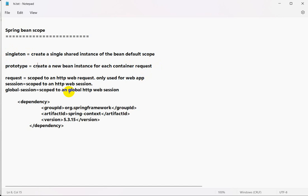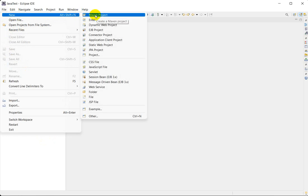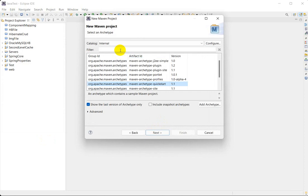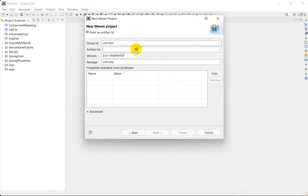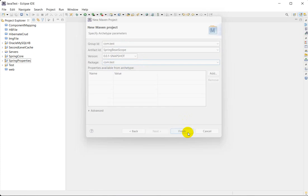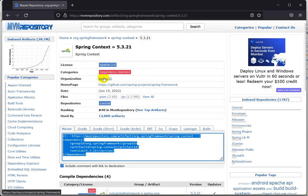We will only see examples of two scopes: singleton and prototype. I am using Eclipse IDE. Go to File, then New, and we will create a simple project. Click Next, go to the catalog Internal, filter and choose Quickstart, then click Next. I will give the name 'spring-bean-scope', group ID as com.test, and package as com.test. Click Finish.